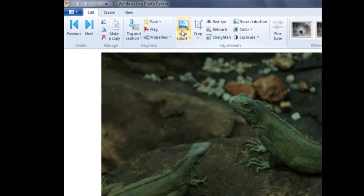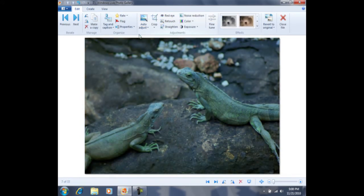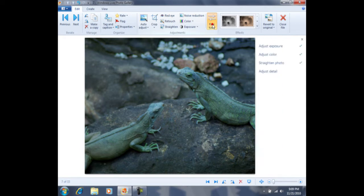I'm first going to click on the Auto Adjust button. Notice how it lightens the photo, as well as adjusts some of the color settings. If you'd like to adjust the photo manually, you can do so by clicking on Fine Tune.